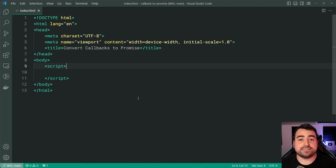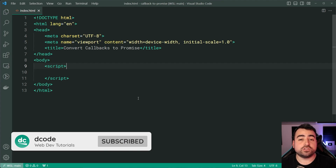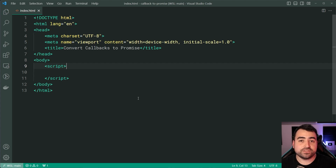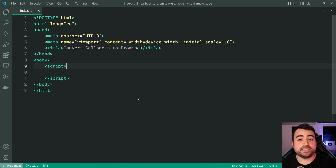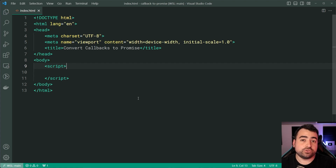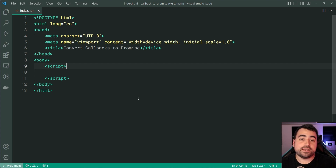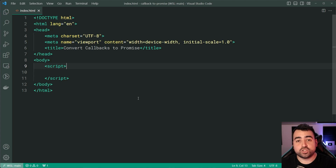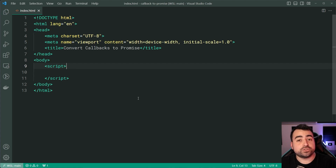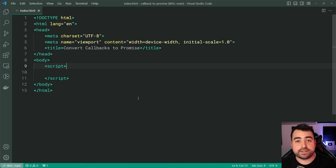My name is Dom and today I'm going to be showing you how to convert JavaScript callback functions into promises. The main two benefits of watching this video is that you're going to learn how promises work in general. But also by using this technique, you're then able to take advantage of the async/await syntax to perform your commonly used functionality or things that you need to wait on. I'm going to be showing you three examples in today's video.